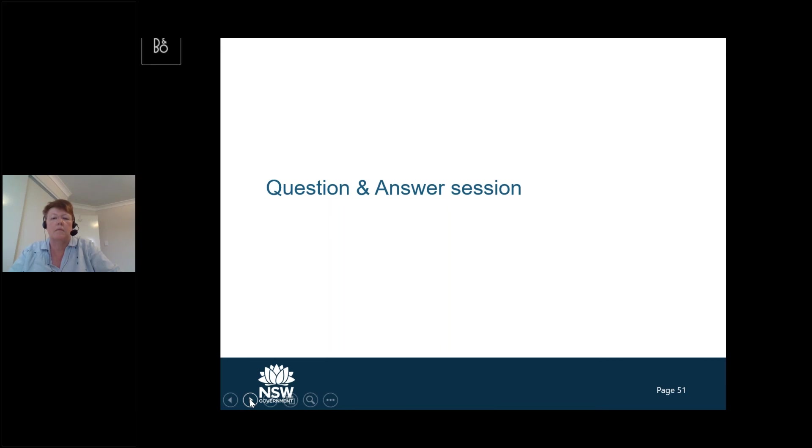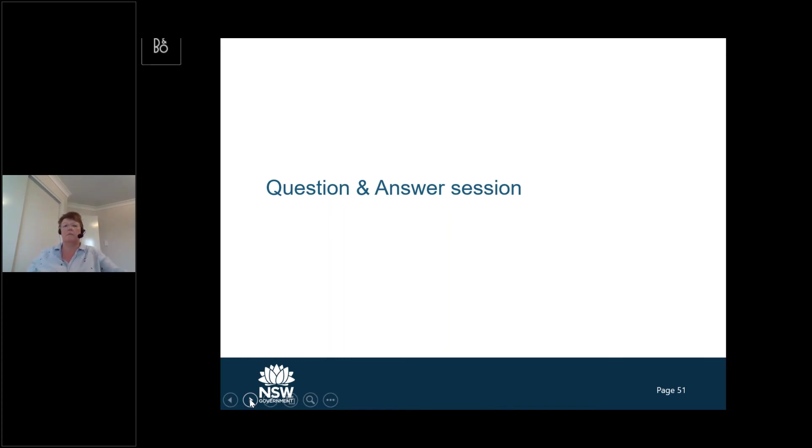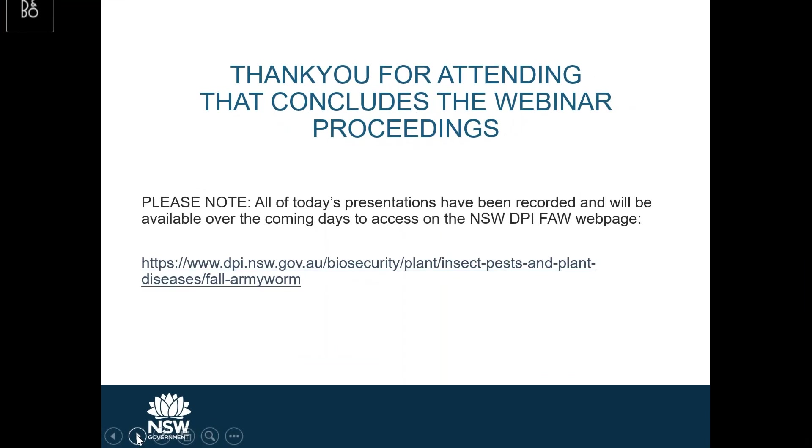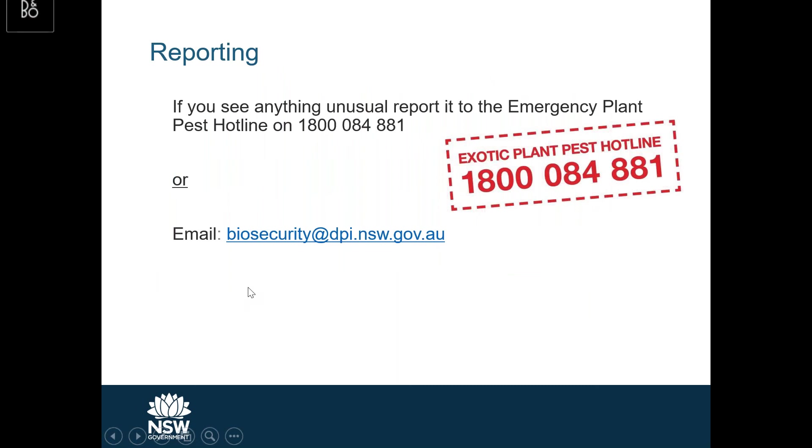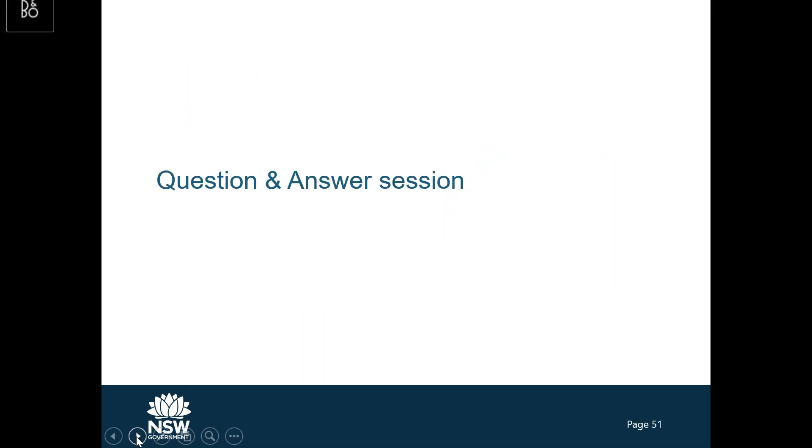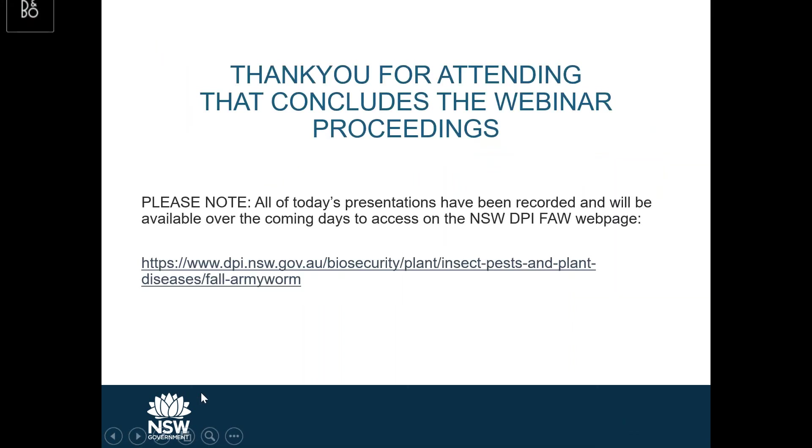Well, look, that actually concludes the Q&A session. So, I guess the key take-home message from today is just about the importance of ongoing constant monitoring of your crops and pastures for early detection. We can't stress that enough. It's also, if you really do see anything unusual, like Rachel and Ainsley have said previously, to report it to the emergency plant pest hotline or via biosecurity email. That concludes the formal presentations for today. So, look, thank you very much for your attendance and your time this afternoon. Thank you.